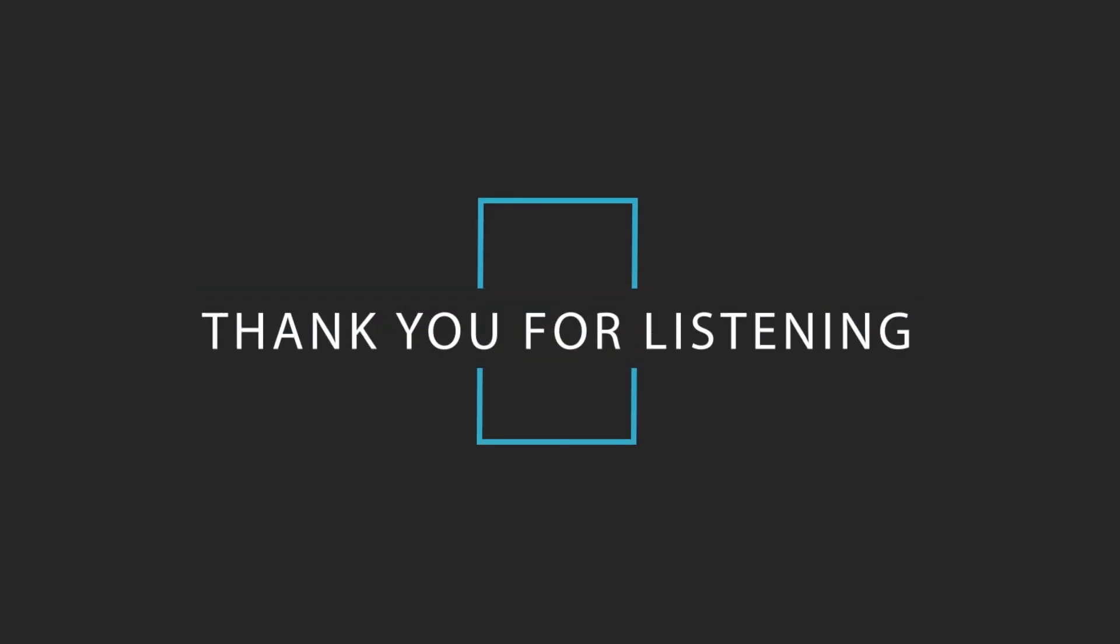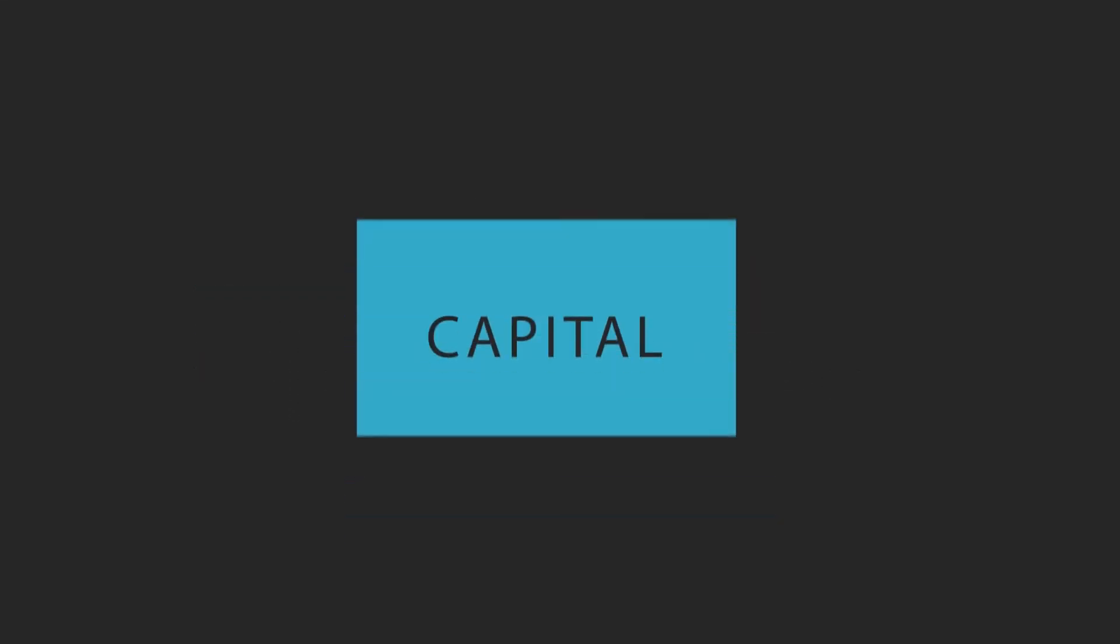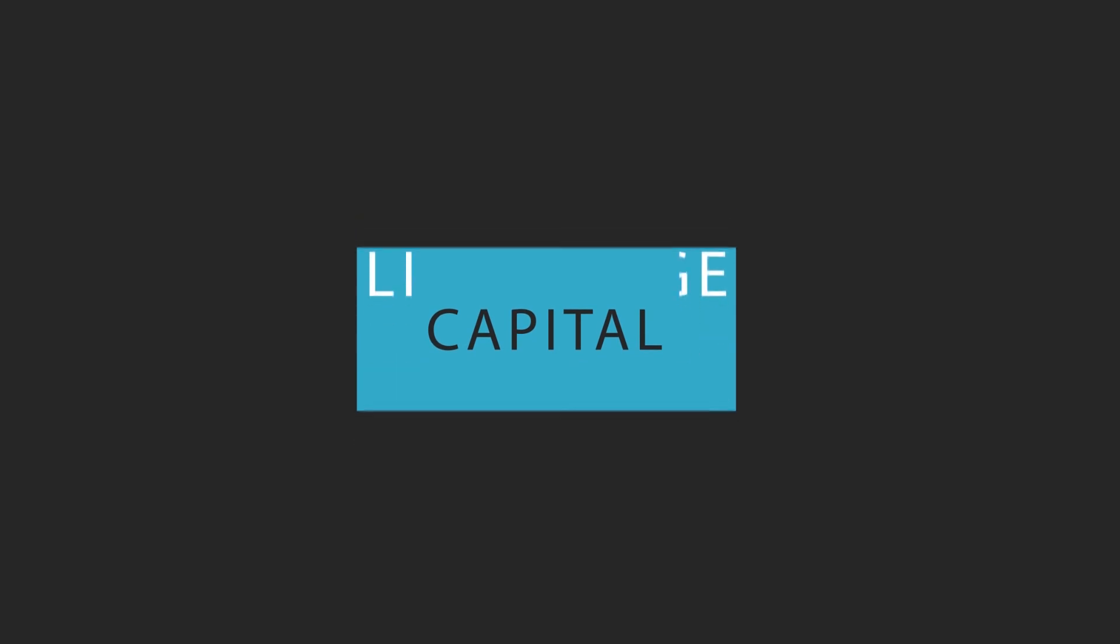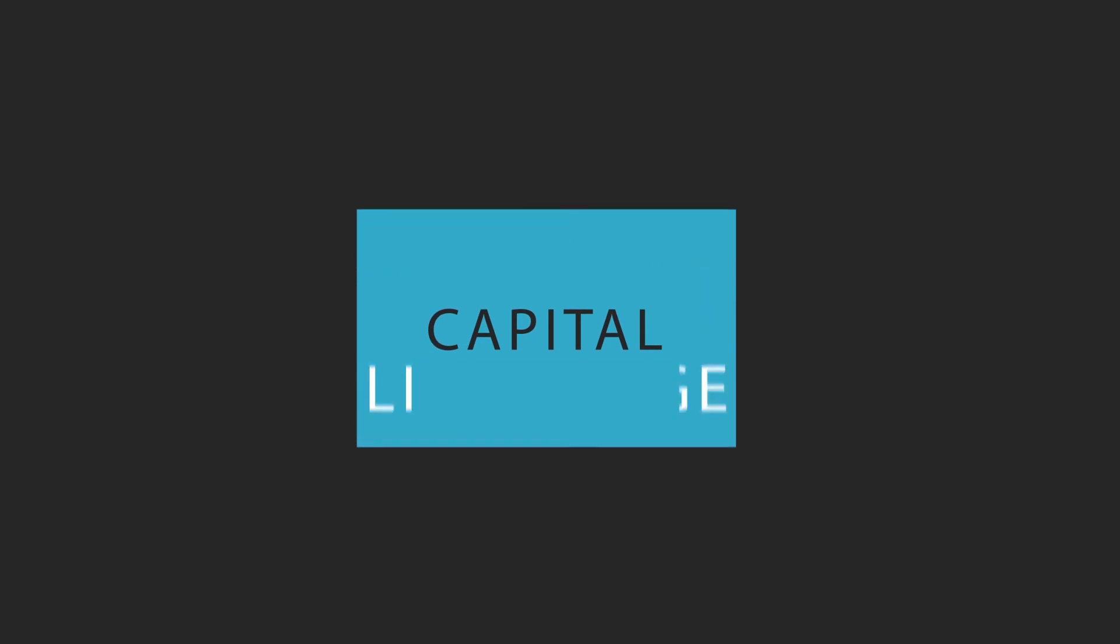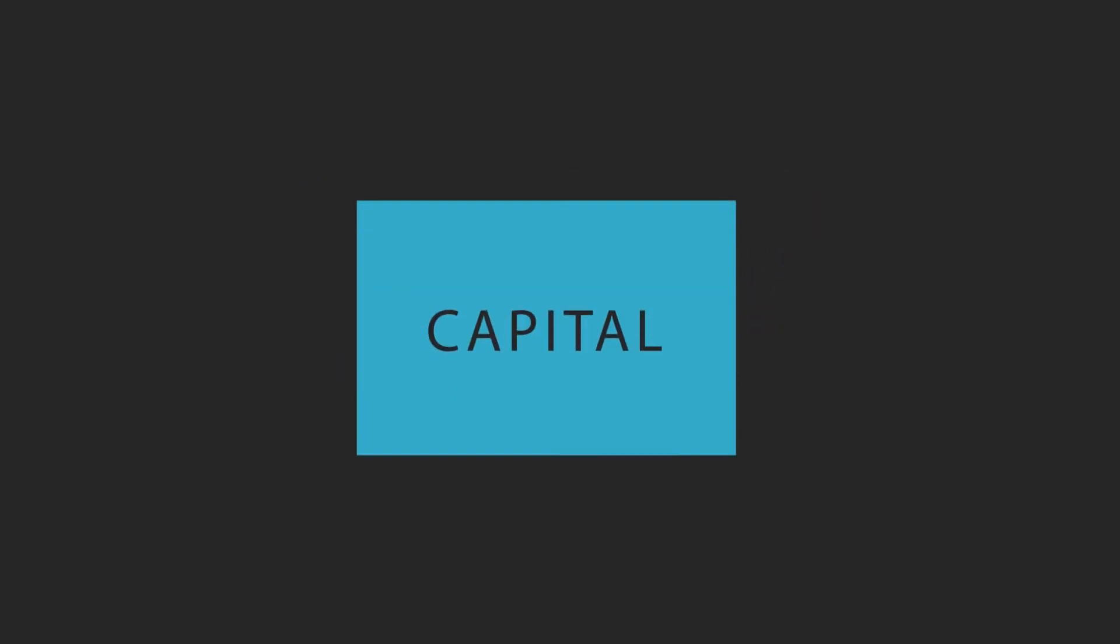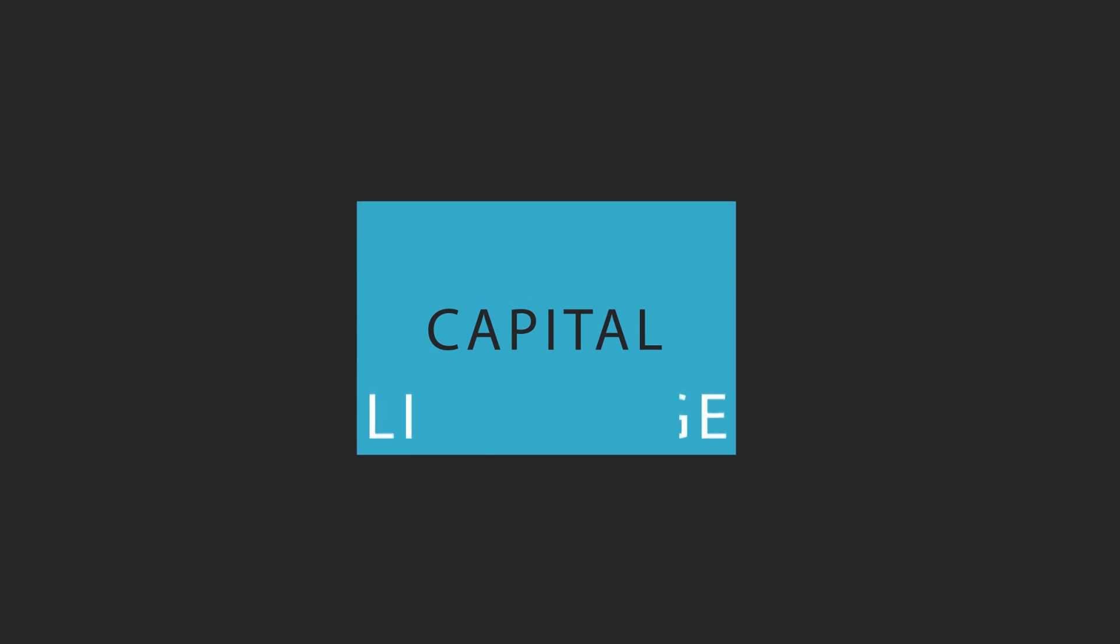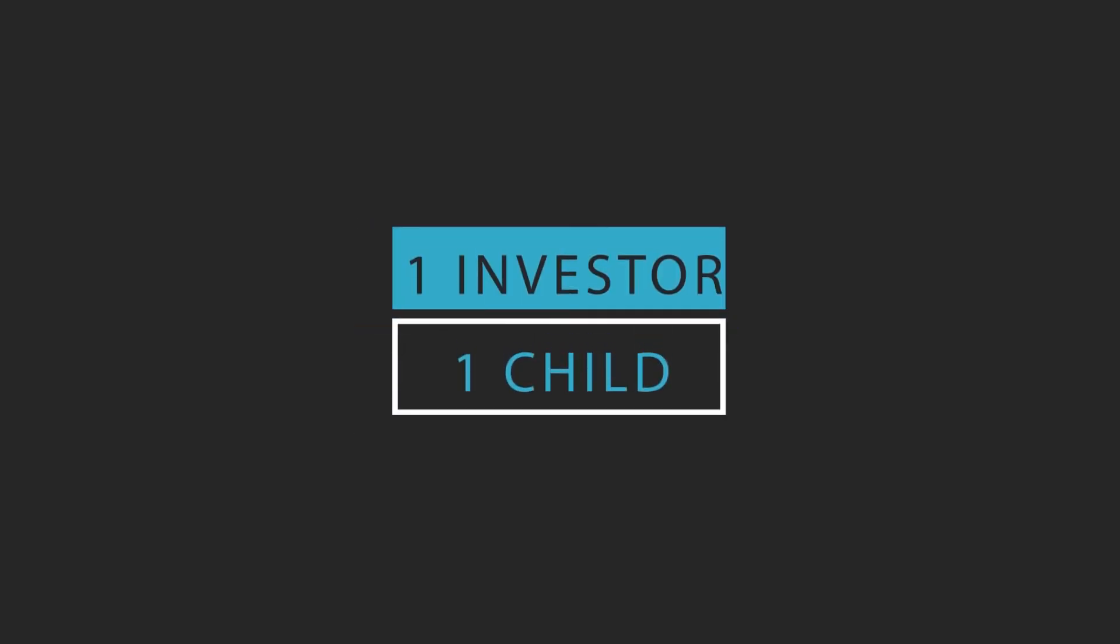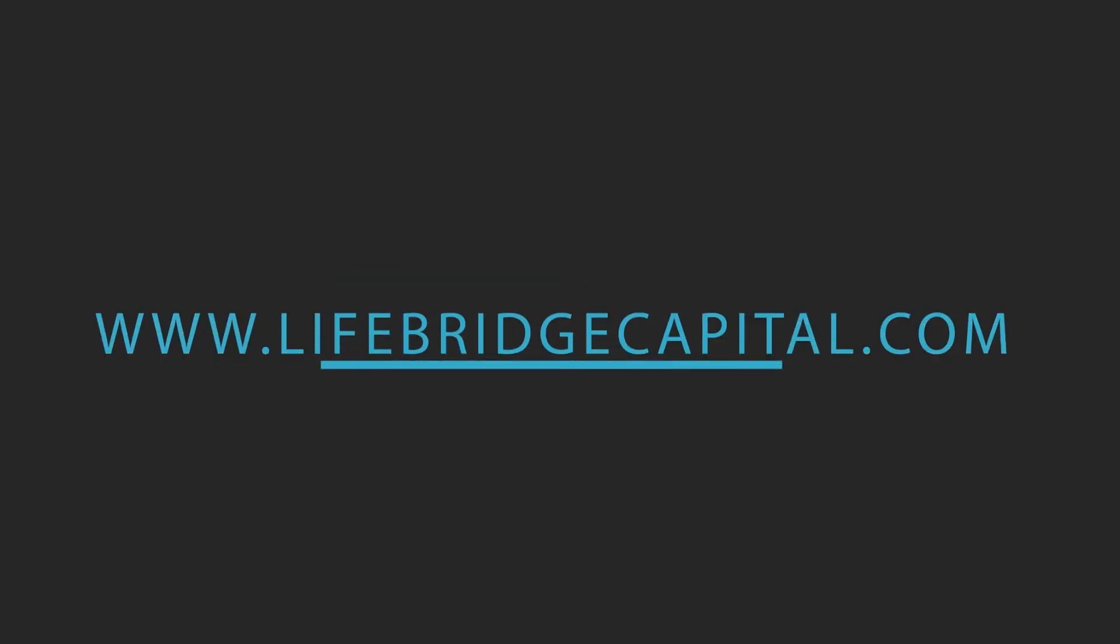Thank you for listening to the real estate syndication show brought to you by LifeBridge Capital. LifeBridge Capital works with investors nationwide to invest in real estate while also donating 50% of its profits to assist parents who are committing to adoption. LifeBridge Capital, making a difference, one investor and one child at a time. Connect online at www.lifebridgecapital.com for free material and videos to further your success.